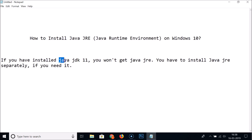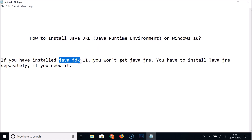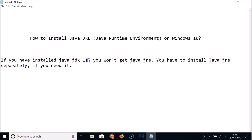If you don't know how to install Java JDK 11, there is a video link in the description of this video you can check out. In order for Java JRE to work, you have to install Java JDK first.